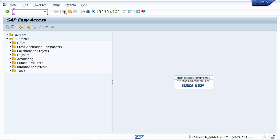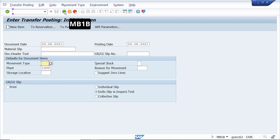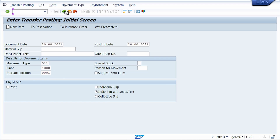Enter T-code MB1B, then enter movement type 311. I am extending the material to another storage location using movement type 311. Enter storage location 0001. Here I want to extend this material automatically to another storage location, so I am entering the receiving storage location as 0312.